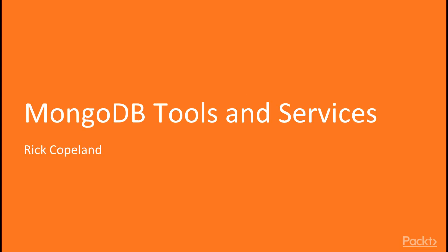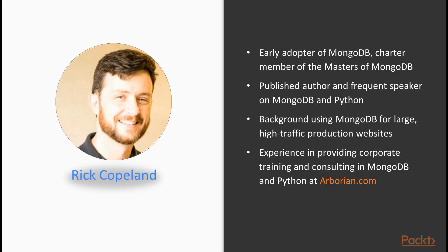Hello and welcome to MongoDB Tools and Services by Rick Copeland. My name is Rick Copeland. I am an early adopter of MongoDB.